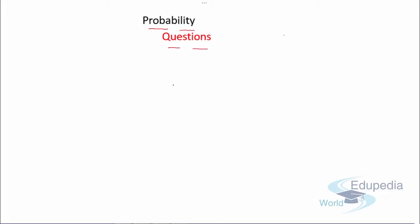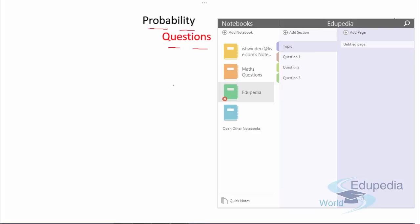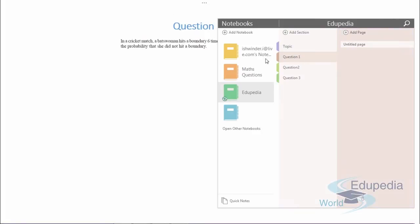Hi there, welcome to edupediaworld.com. You're watching the videos on probability. In this video we'll discuss some questions which are generally seen in the examination, so you have to watch this part of the video very carefully. Let's discuss a few questions related to probability.